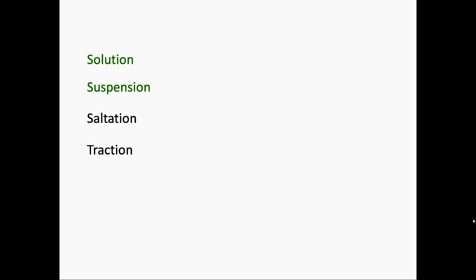These four things are in the transportation sub-topic. This week we're going to look at solution and suspension. And next week we're going to look at saltation and traction.